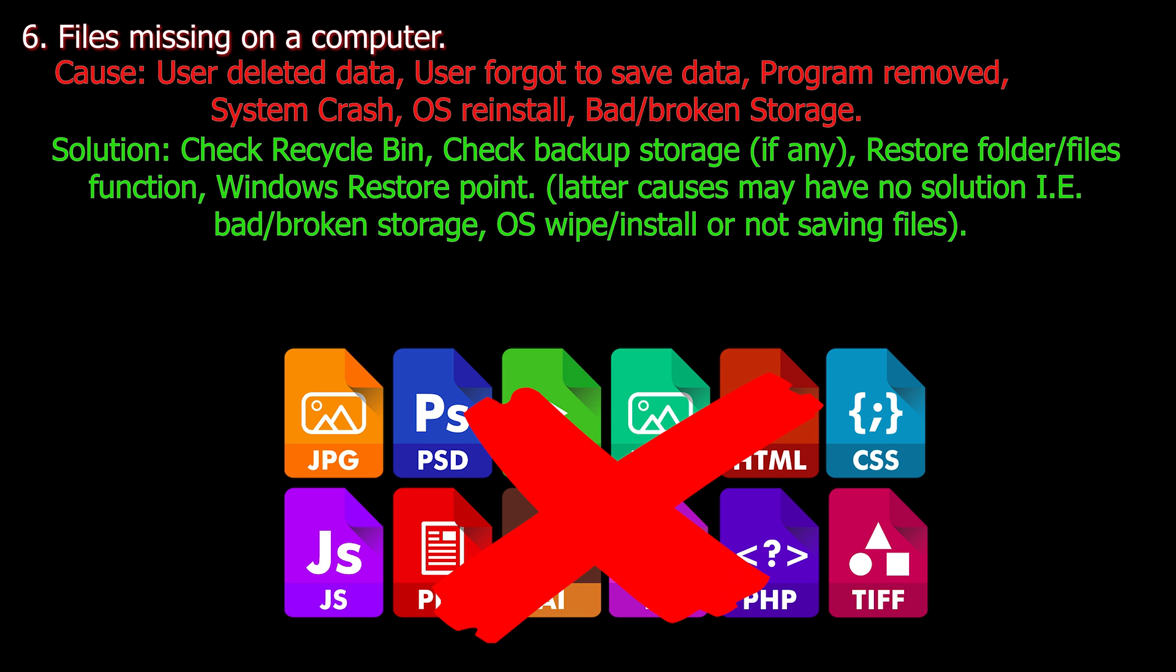Solution: Check recycle bin, check backup storage if any, restore folder files function, Windows restore point. Later causes may have no solution. For example bad broken storage, OS install or not saving files.